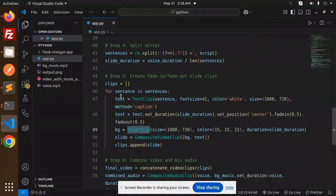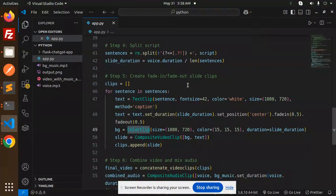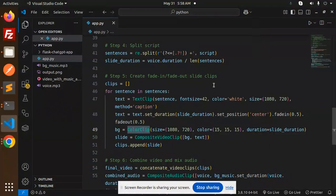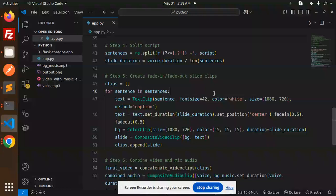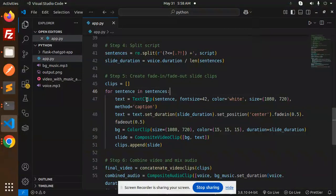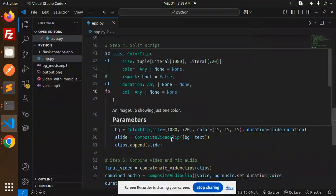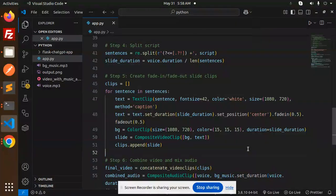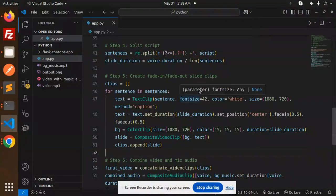So this is the code for creating the fade-in and fade-out slide clips, which will be discussed. If you want me to explain more in detail, I'll put more videos on that - like how the text clip, color clip, and composite clip work. This is basically for creating the slides that we are using.